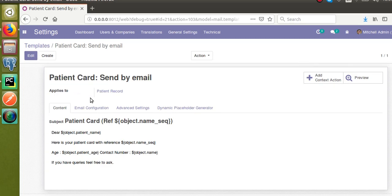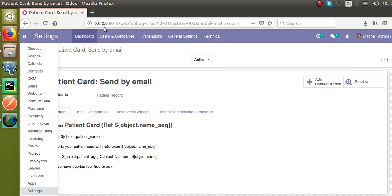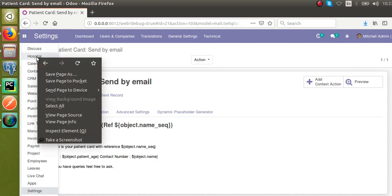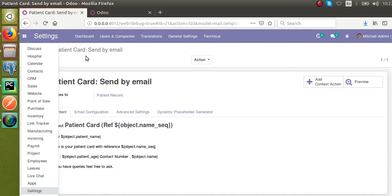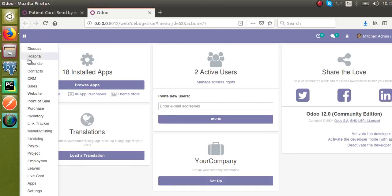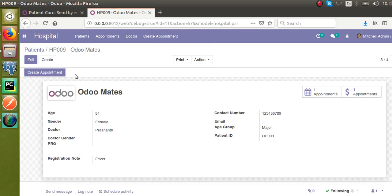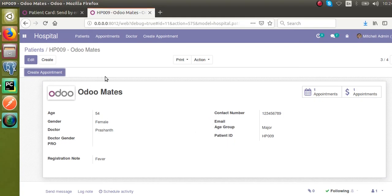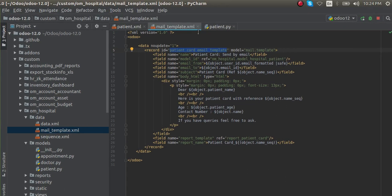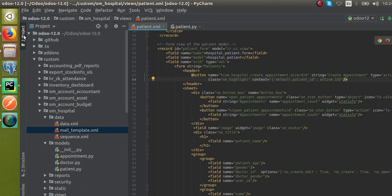Using this email template, we will send email to the patients in Odoo. I'll open a new tab - let the template be here. If I go to the hospital and the patient form view, let's add a new button that is 'Send Patient Card' button. Once we click on this button, we have to send an email to the email ID given here. Let's first define a new button inside the code.